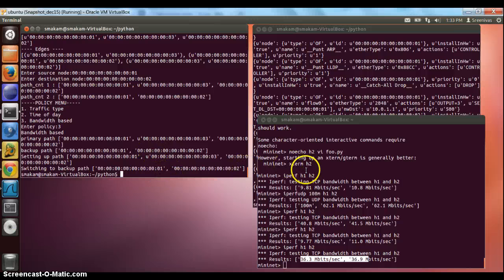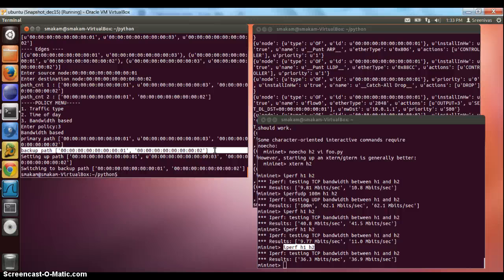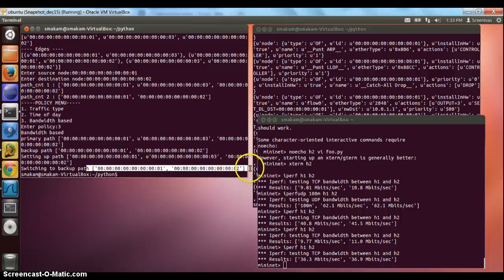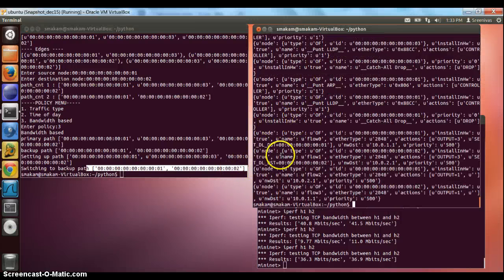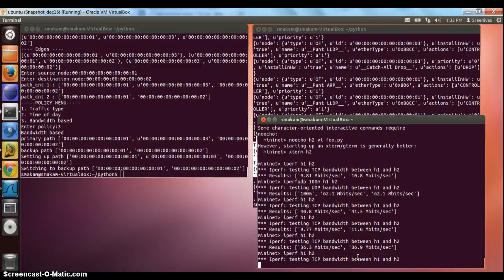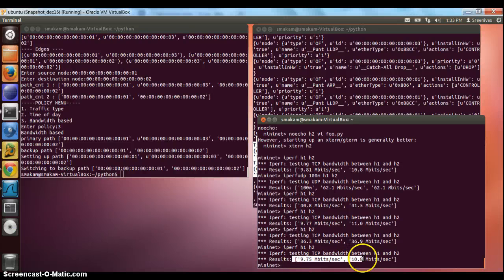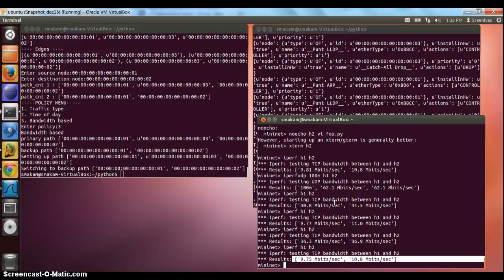Since we have set a bandwidth-based policy, in the program I have set a bandwidth threshold of around 1000 bytes per second. As soon as we did this test, it has switched to the backup path 1-2. When I look at the flows now, I would see the path for 1-2. So if I do the performance test, I would see a lower number around 10 Mbps. Basically, if the bandwidth threshold is reached, we switch to the backup path. This completes the whole set of policy-based types, and this can be extended to add more policies going forward.